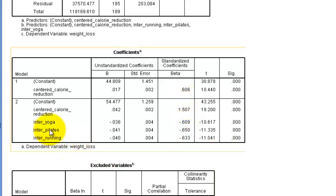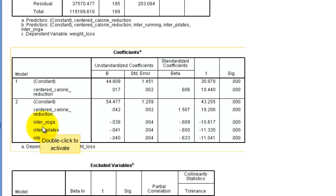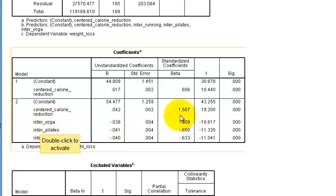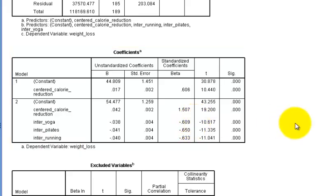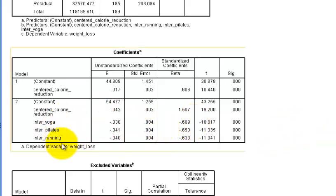Alright. So for the first one, this is the interaction between calorie loss reduction and the amount of yoga. What this means is that the more calories you lose and the more yoga that you perform, your weight loss is going to stop. You're actually going to quit losing weight. That's what this means.